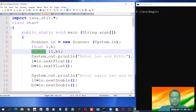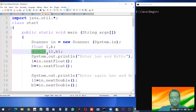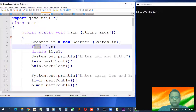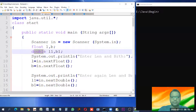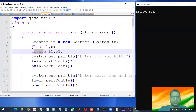Another difference you will find between float and double is in the precision. Precision means the accuracy, or the number of digits after the decimal point. The float data type has a lower number of digits after the decimal point, whereas the double data type has a higher number of digits after the decimal point, and thus it produces more accurate results. These things we have already seen.